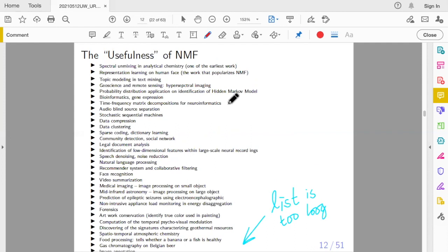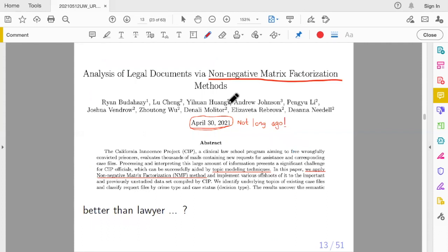What about the usefulness of NMF? The list of applications is so long it spans about three slides. NMF is an active research area — as of April 30, 2021, there was a new paper on NMF applied to legal document analysis. This shows that NMF is a hot topic, very useful, and people use it to solve their own problems, such as topic modeling. The most important motivation for me is mathematical curiosity.